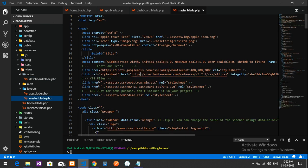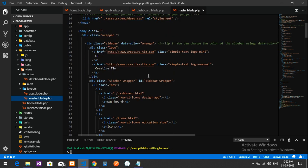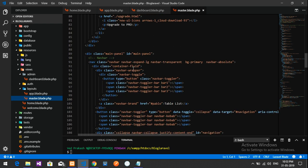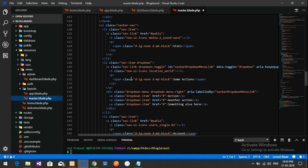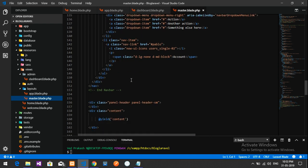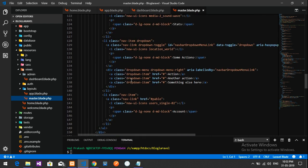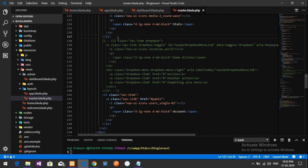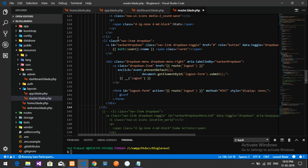We'll look for the navbar section in master.blade.php. Here is the navbar with the user profile area and the list items. I'm going to comment out the existing list item and paste in the logout dropdown from the app layout. Let's save.